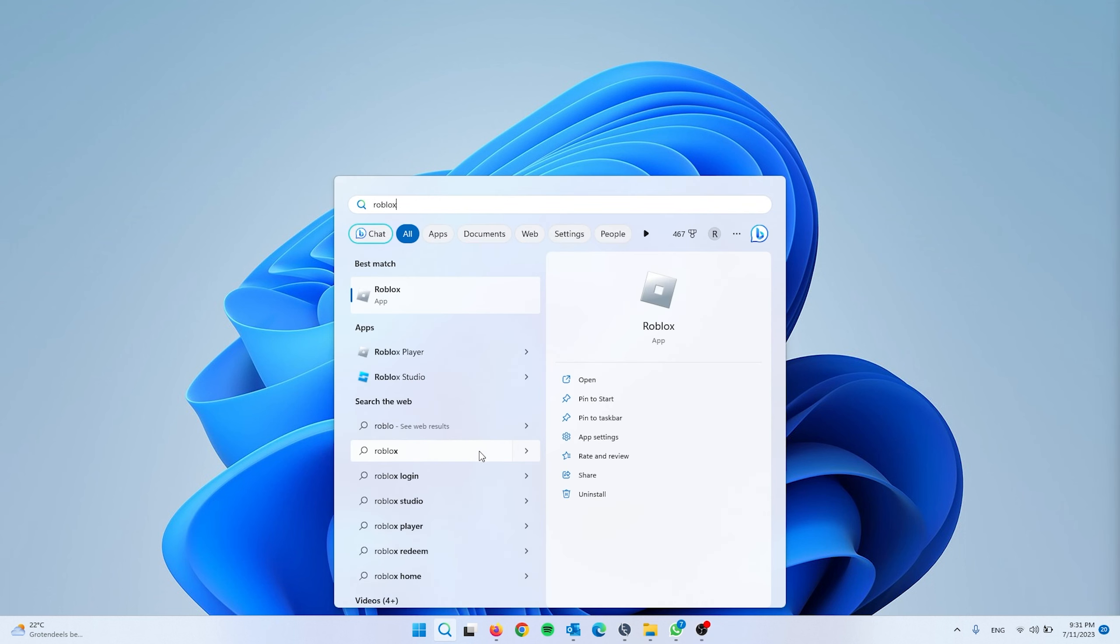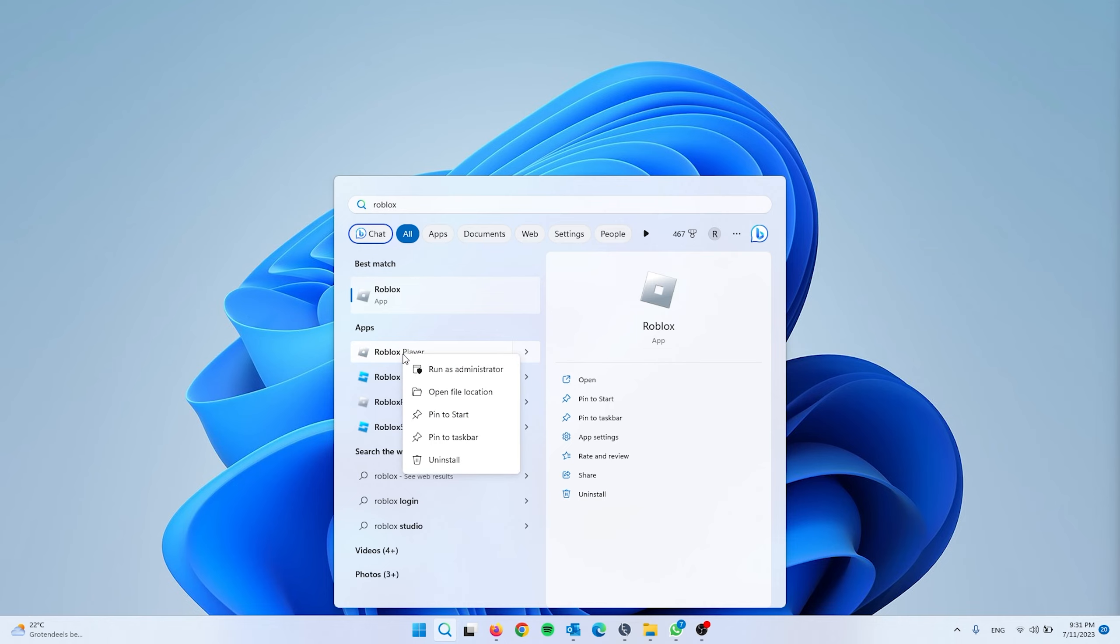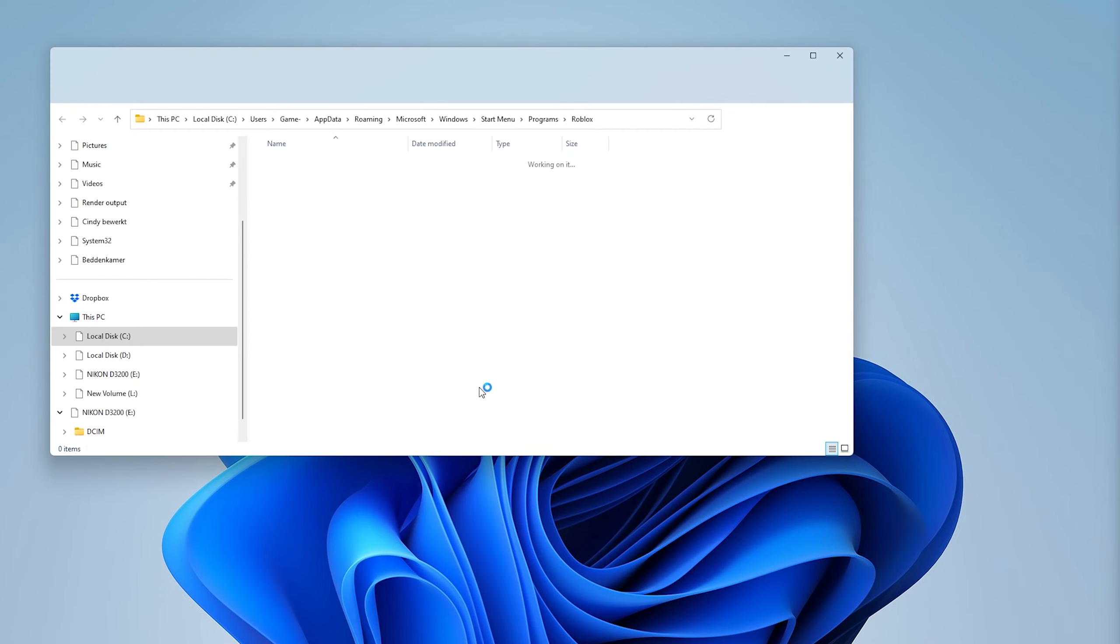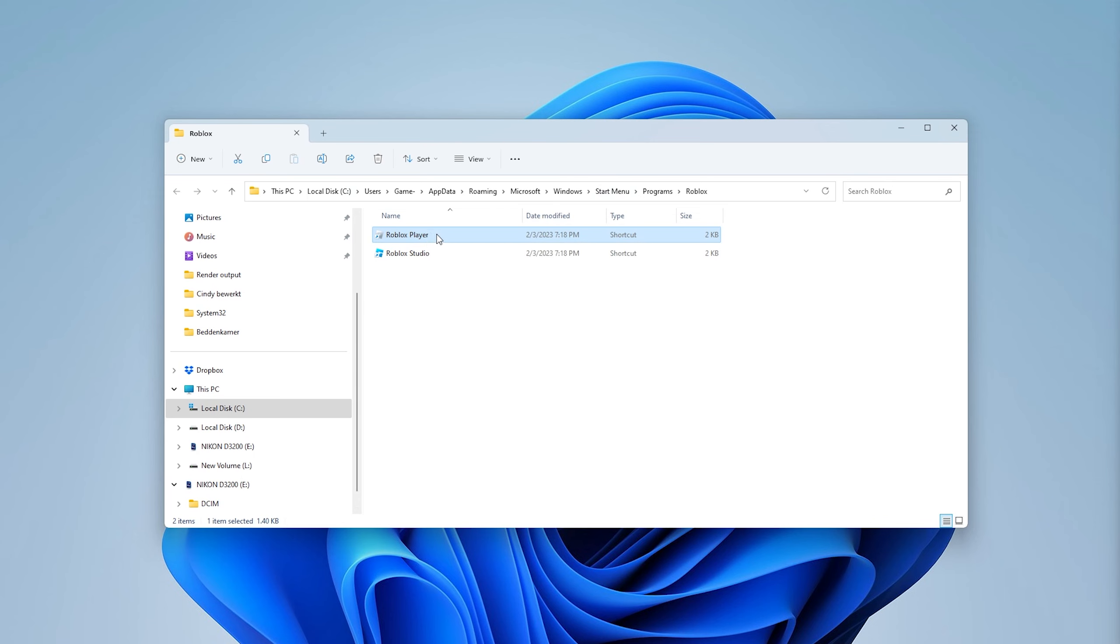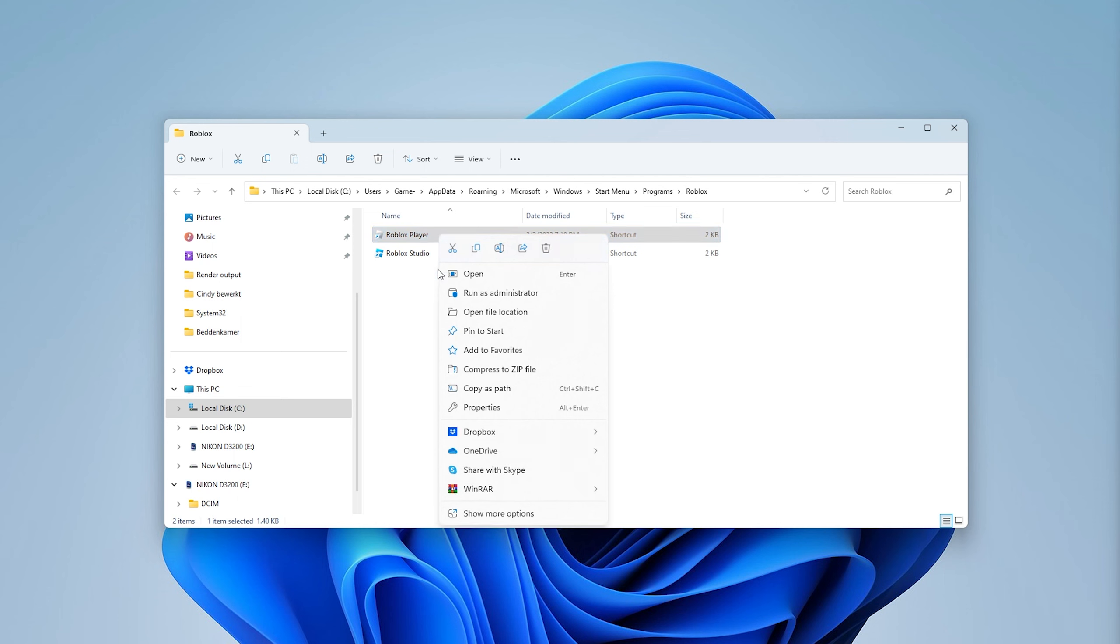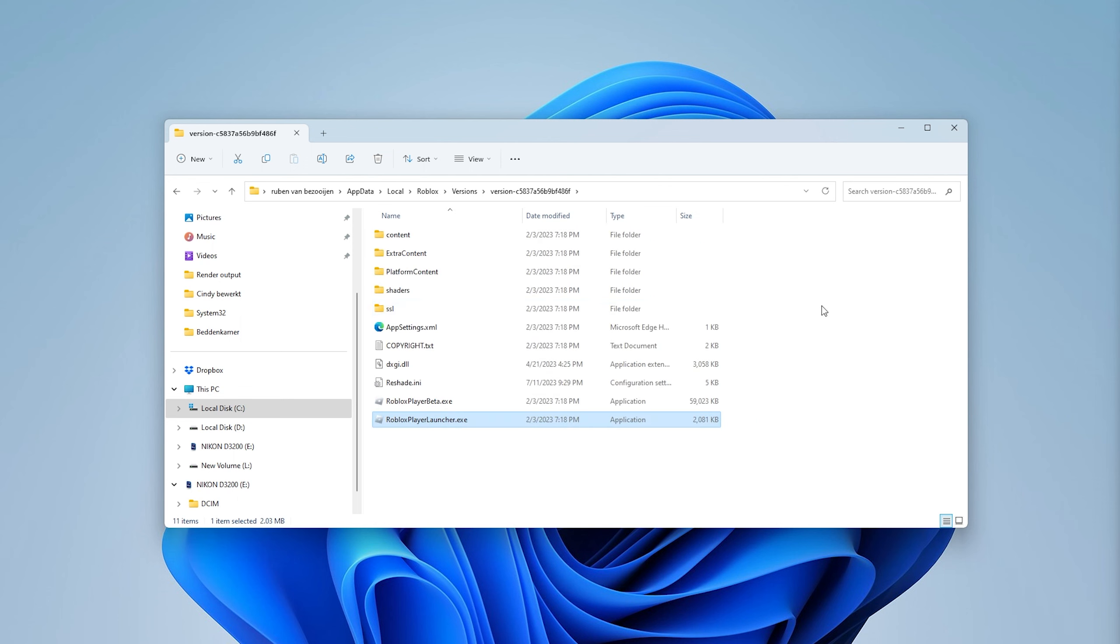This will take you to the Roblox files. Here, right-click the Roblox player again and open the file location. This will take you to this page where you see the Roblox player launcher. This is the main exe we need. Simply right-click it and go to Show More Options.